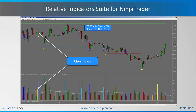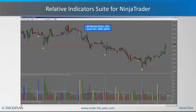Next we have the churn bars, which are in yellow. Those are very high volume-per-range bars, normally narrow range bars signifying indecision or a lot of limit orders coming in. You'll find these typically at the end of a move or at a period of indecision. A churn bar will knock the market sideways for a bit — you can see here we had support come in on a churn bar, it knocked it sideways for about seven or eight bars. If you see a churn bar after a climax bar, that's usually a good signal of a strong reversal.